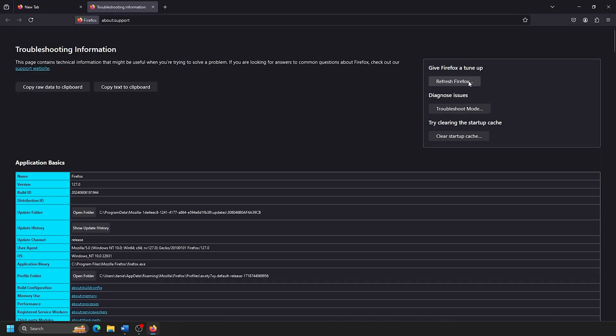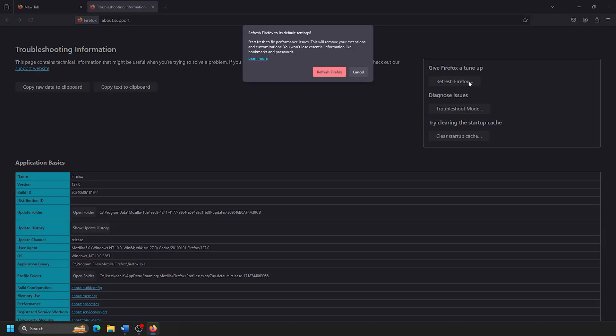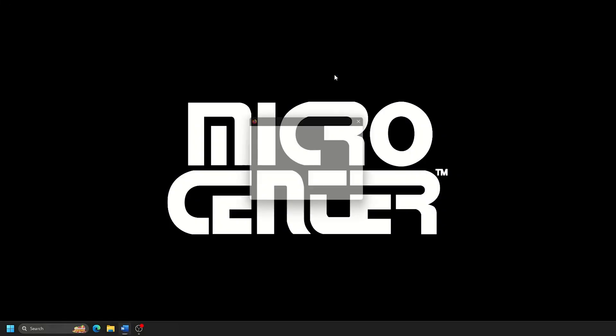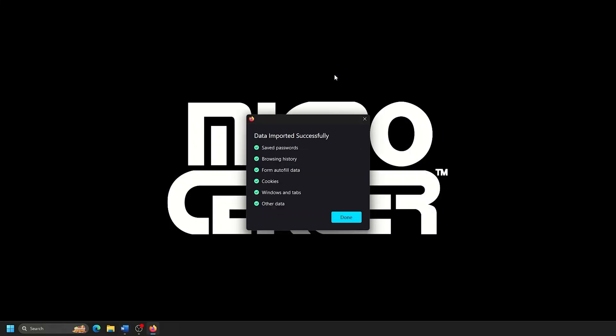A confirmation window will appear, confirming to refresh Firefox to its default settings. Click on Refresh Firefox, and Firefox will automatically close while these settings go into place. There will be a confirmation window showing your data being re-imported. Click on Done here.